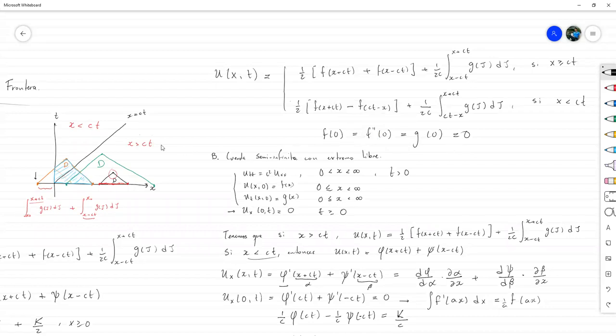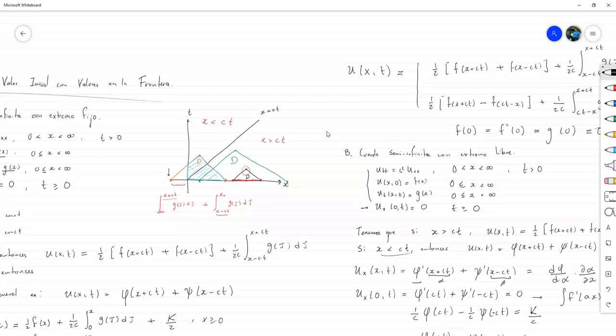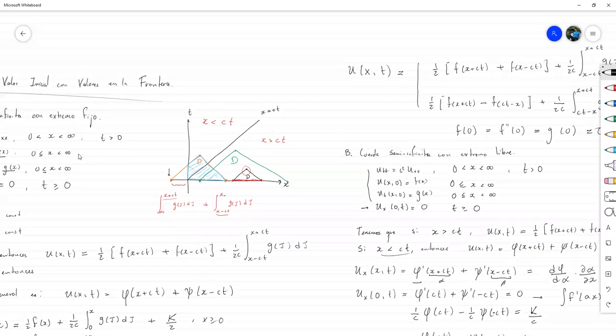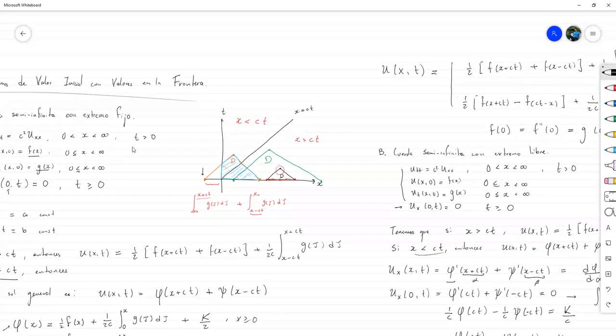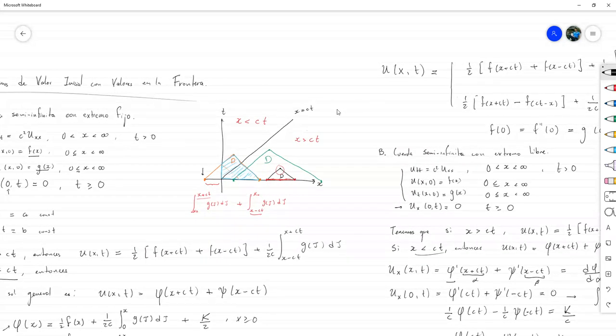Por eso las tres son iguales: surge la de F y por expresión de acá, de I.